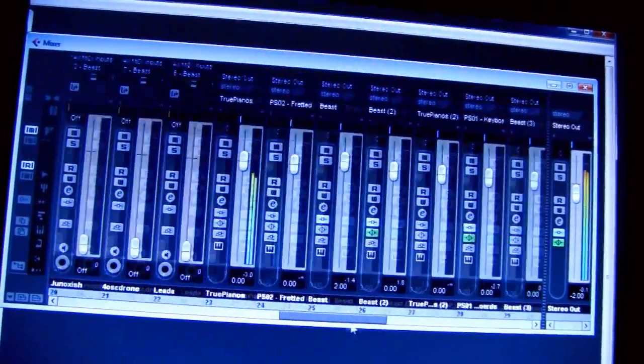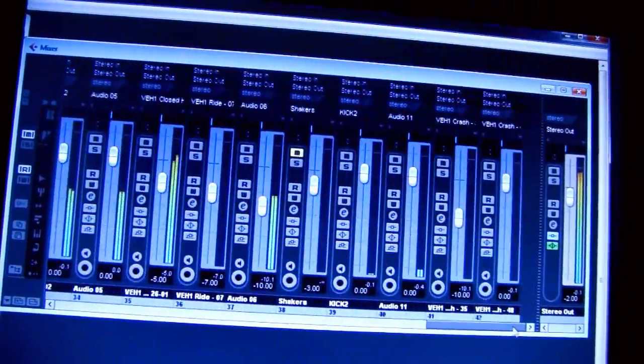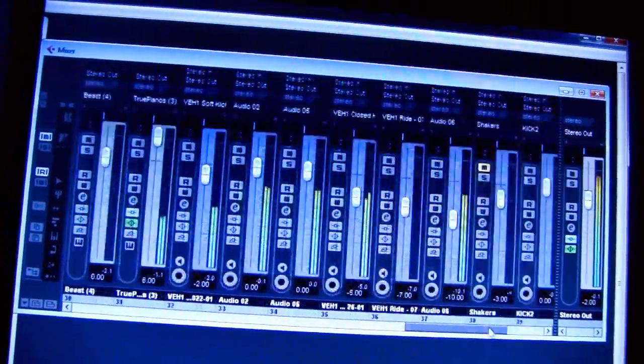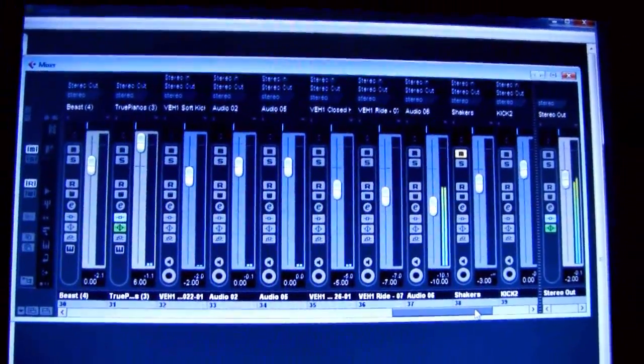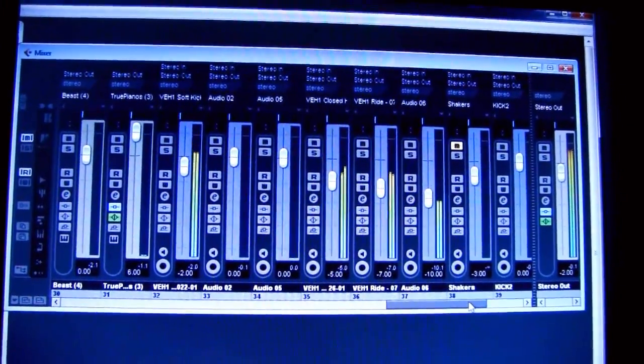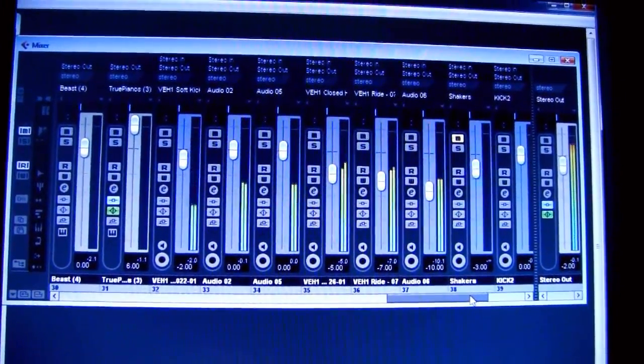If I put all those together — the instruments, the drums, the vocals, everything — it sounds like this: "I don't care what's all so special about this holiday, cause Valentine's Day is stupid when you're single."